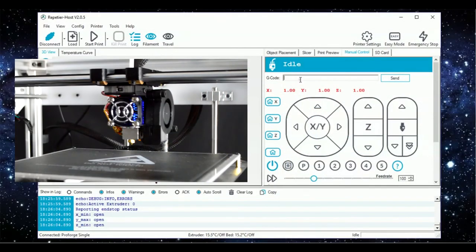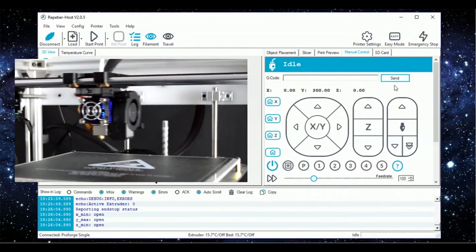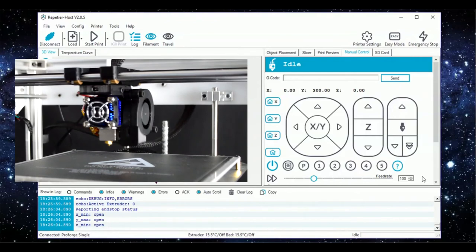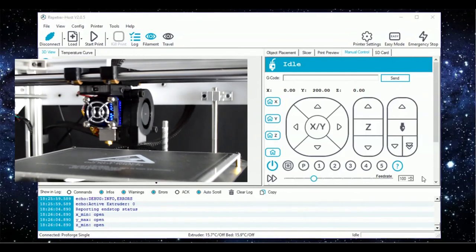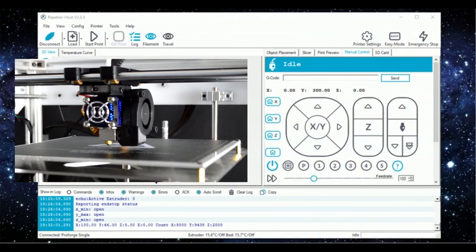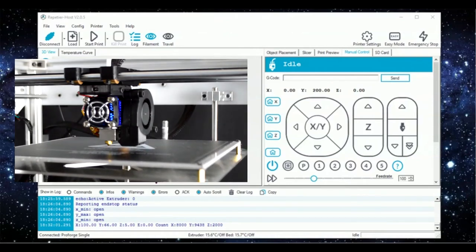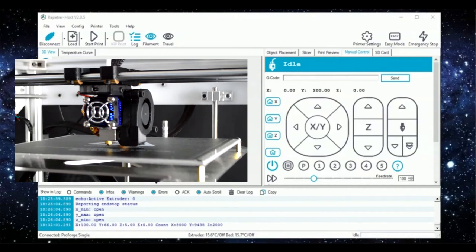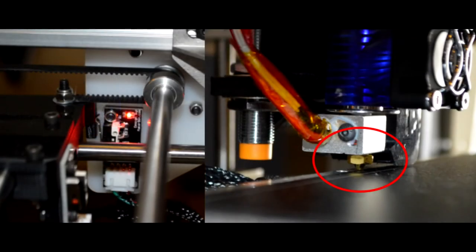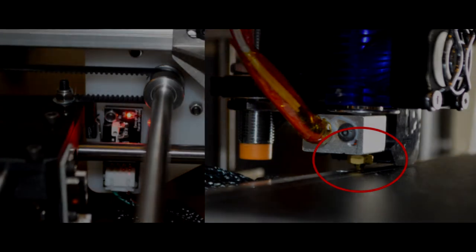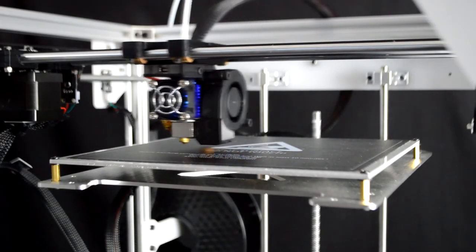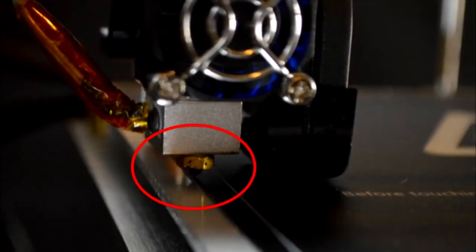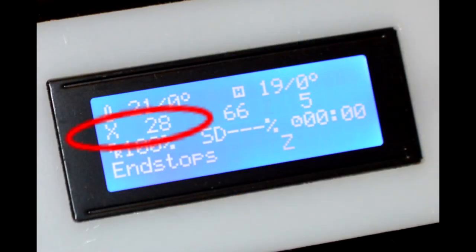Next, we'll go ahead and home all of the axes with a G28 command. Then home only the y-axis and adjust the y-end stop so that when the y-axis is homed, the nozzle lands directly over the back edge of the print surface. Then move the print head to the center of the bed and home just the x-axis. Use Repetier Host to move the print head until the nozzle is hovering directly over the left edge of the print surface and make a note of this x-position.